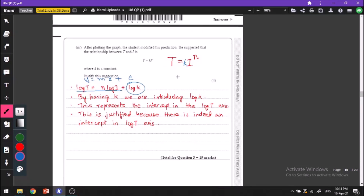After doing the graph, we notice that there is an intercept in the y-axis. This corresponds to the parameter k. If we take log on both sides again, we have our original expression that we plotted plus another term that corresponds to the plus c in y equals mx plus c. This is valid because we indeed had an intercept in the y-axis, which you can see more clearly when you actually plot your graph.